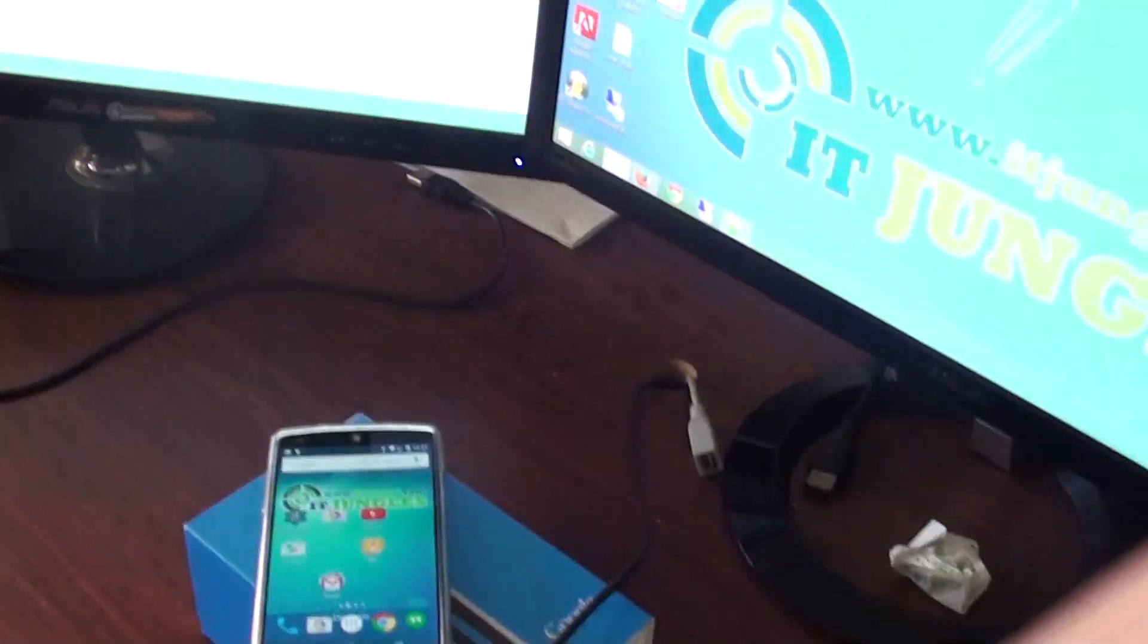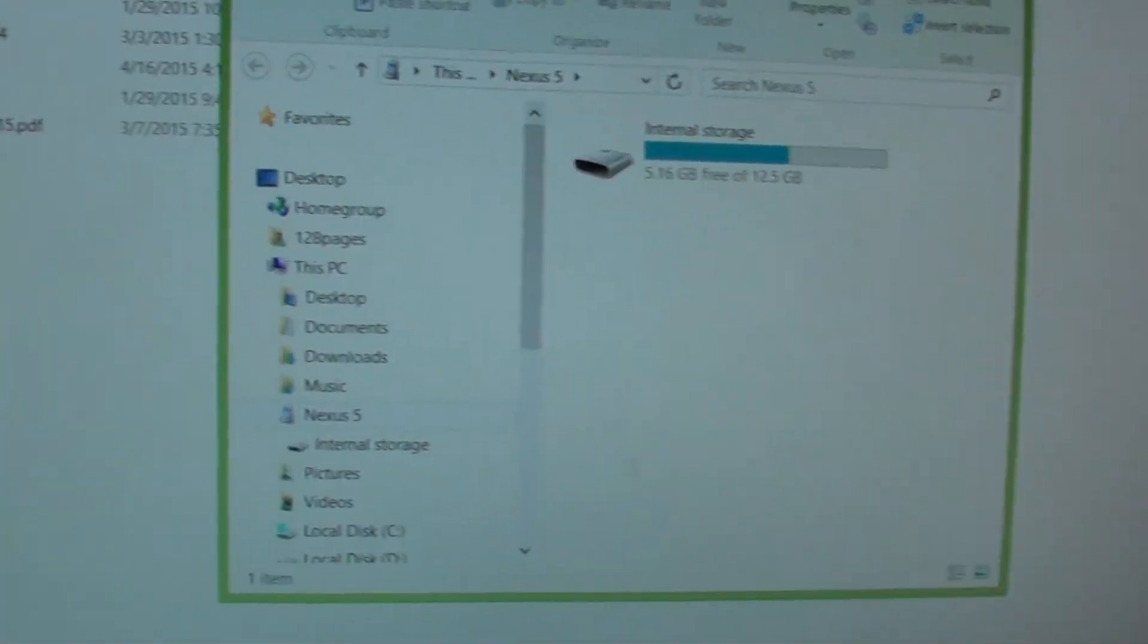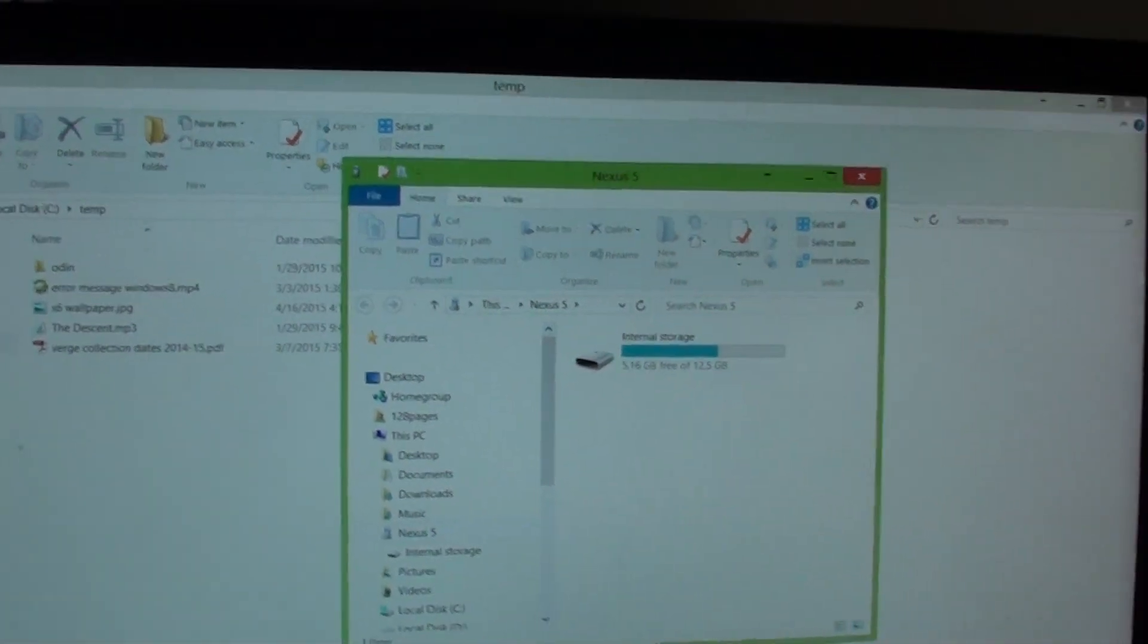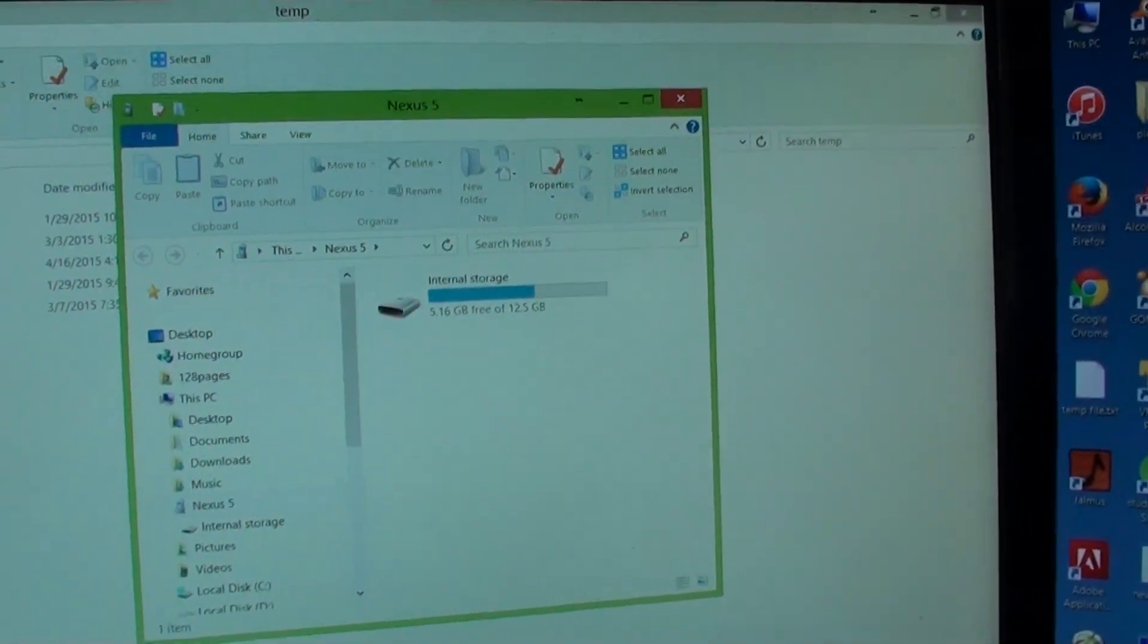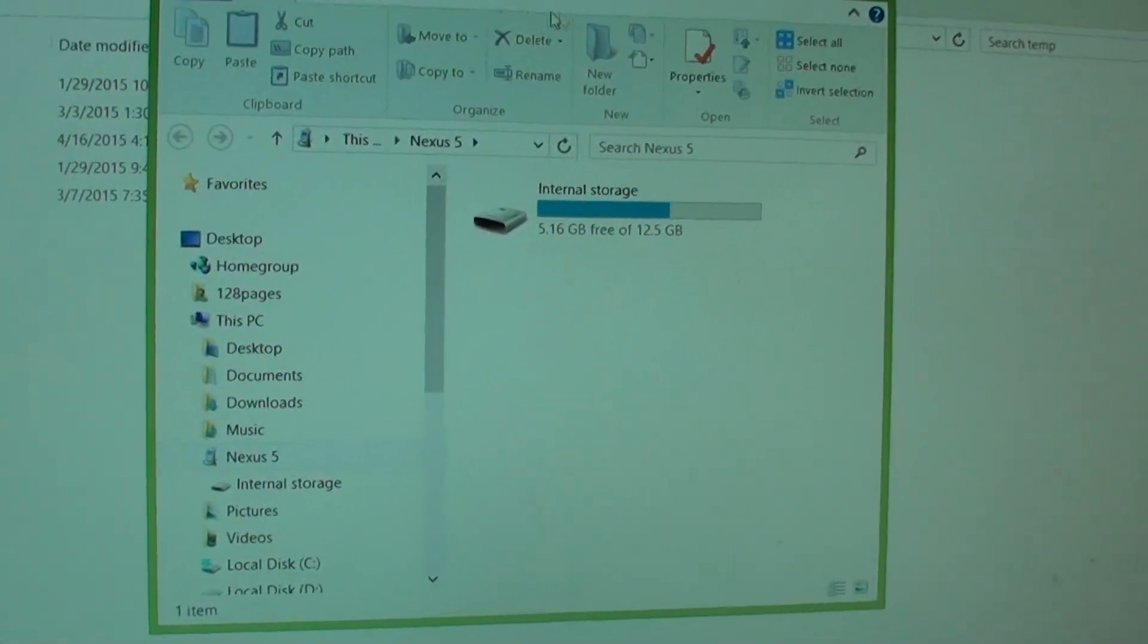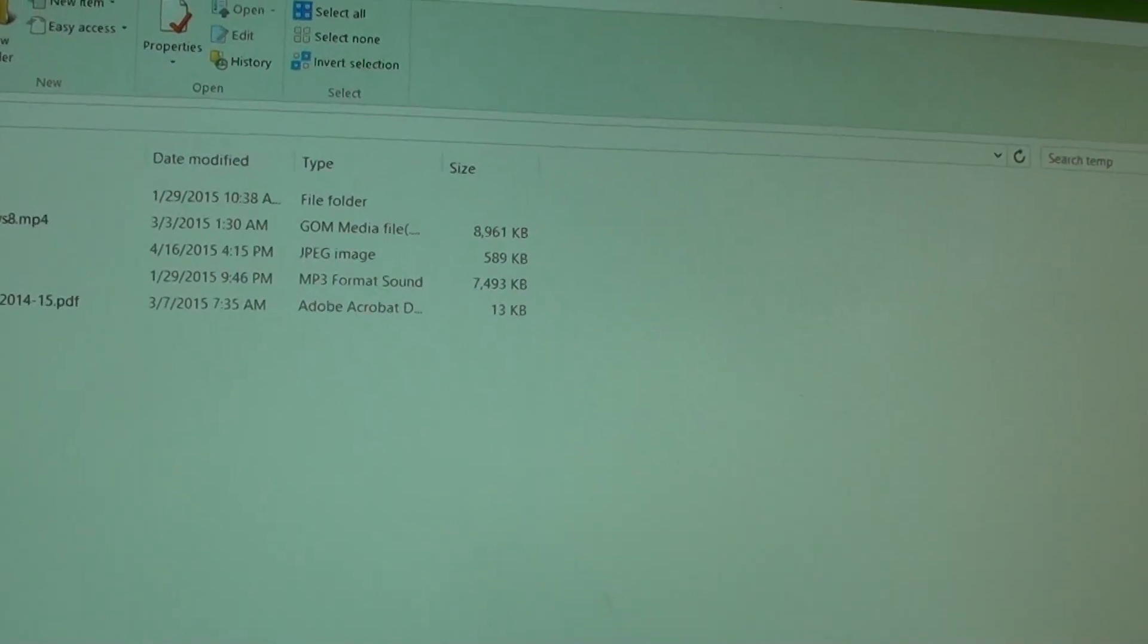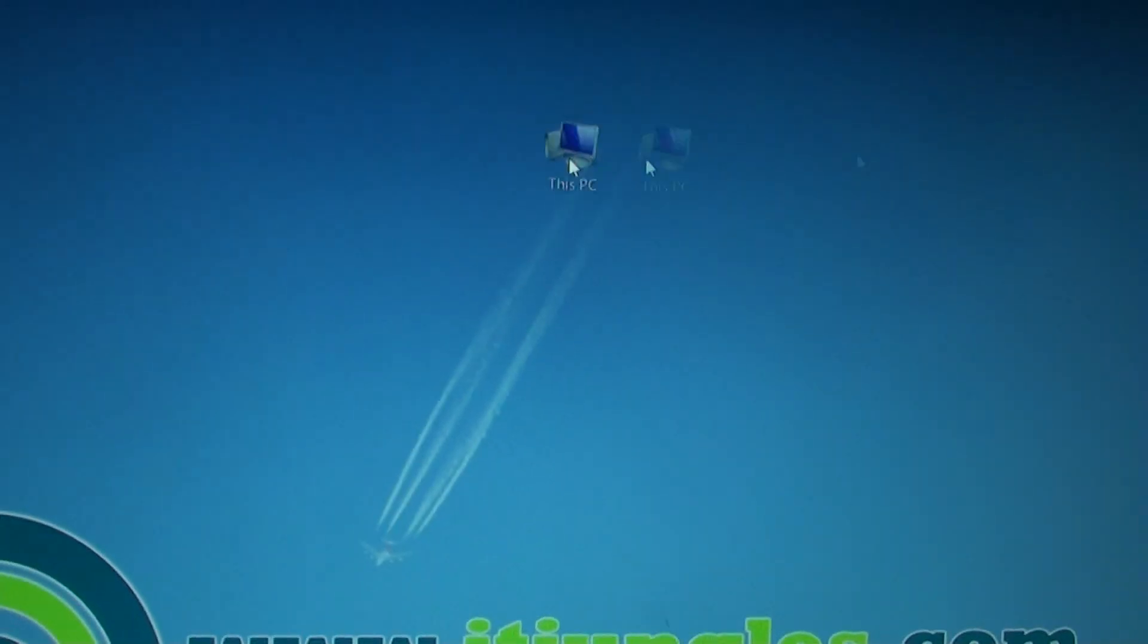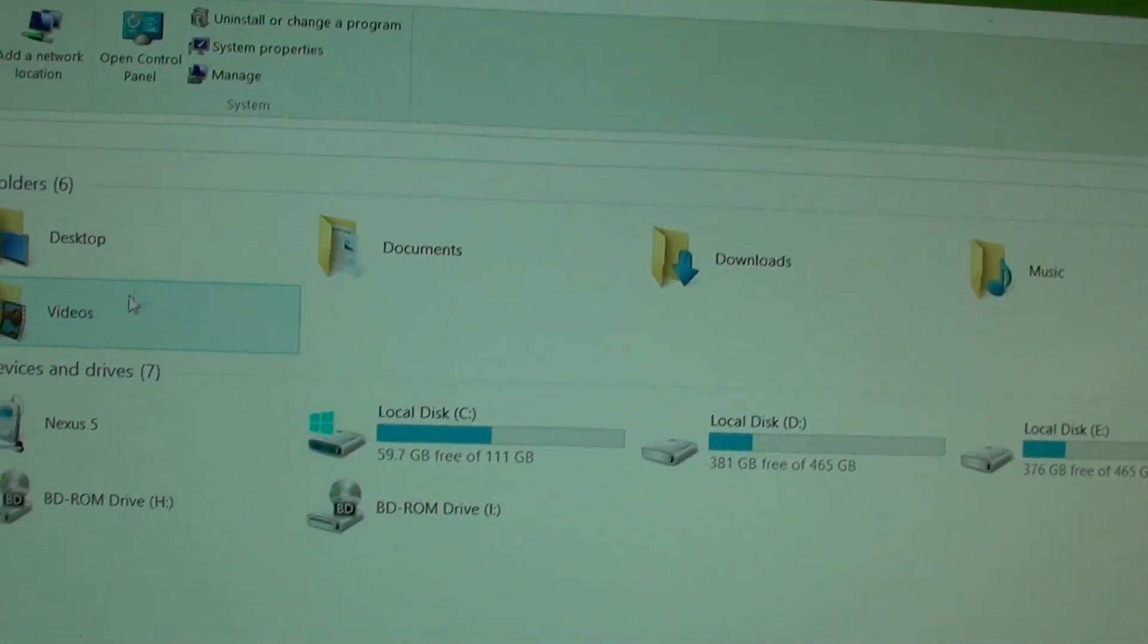Once you've plugged it in, go to My Computer on your computer and open it.